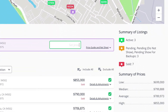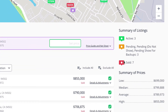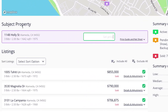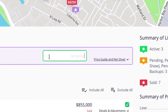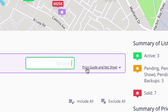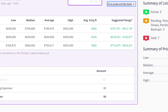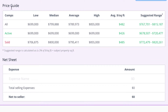Right below that, they will show you a quick summary of the listings. And on the left where it says subject property, you can insert a set price based on the value you think this property is worth, or you can click on this price guide and net sheet. This will show you the price guide for your comparables that you selected.